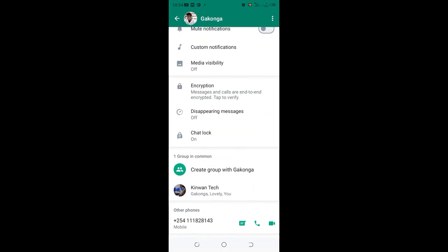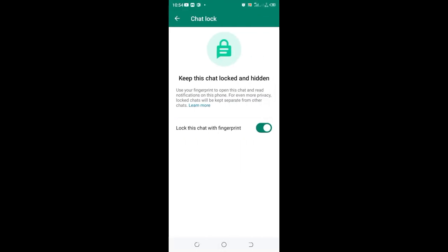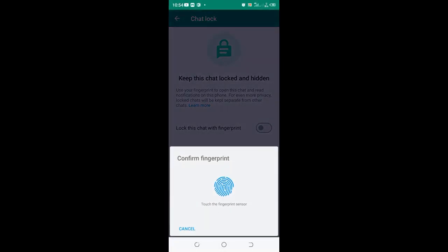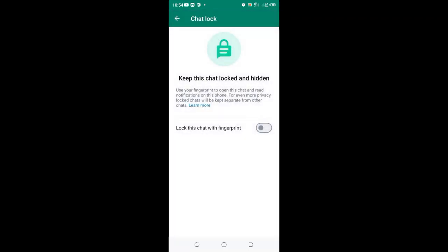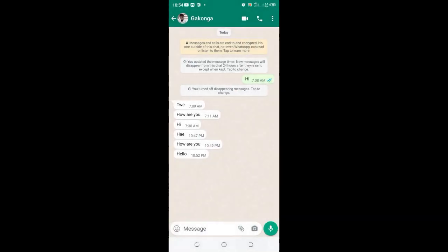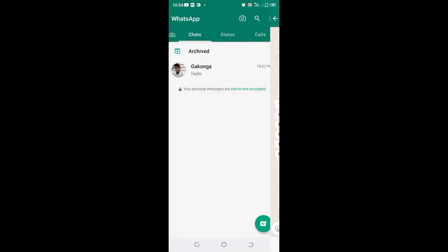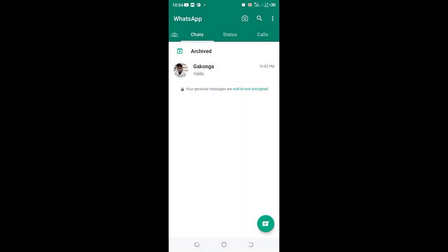Come to where we have chat lock. You can see it is on. Just turn it off. After turning it off, you'll be requested to input the approval using the fingerprint sensor in order to turn it off. Now you can be pretty sure that the hide chat or lock chat have been stopped in your phone.